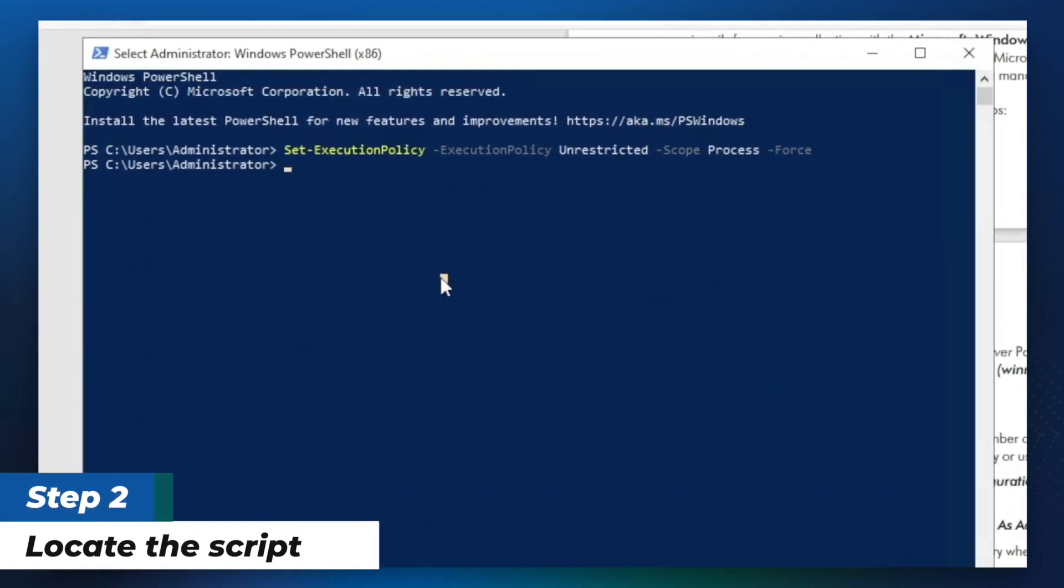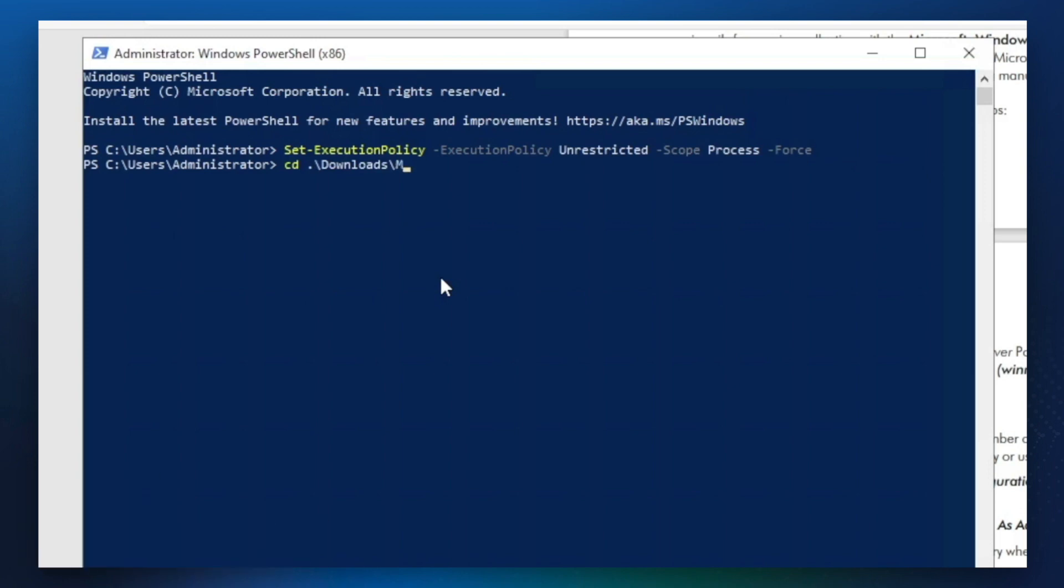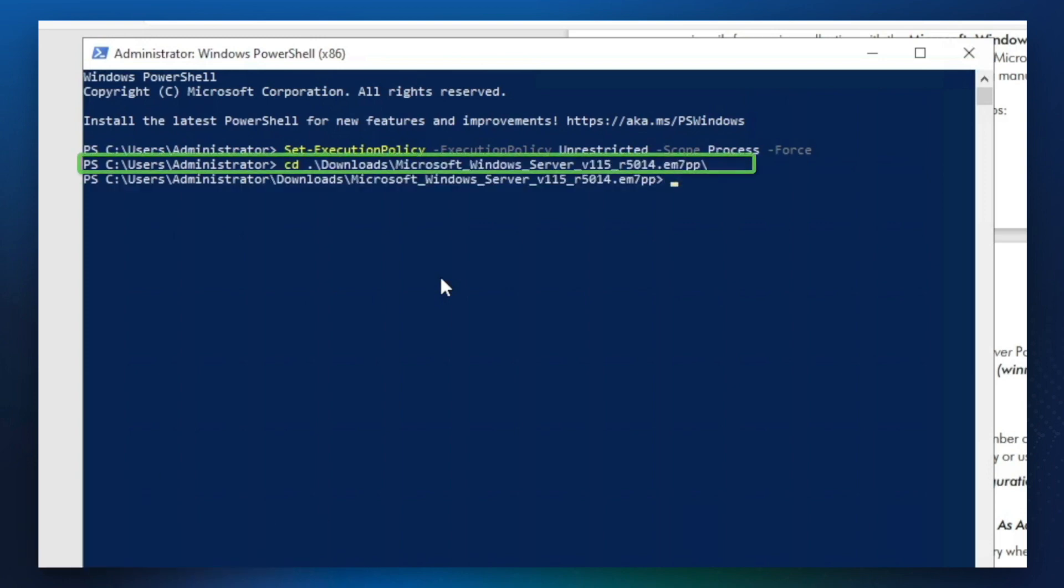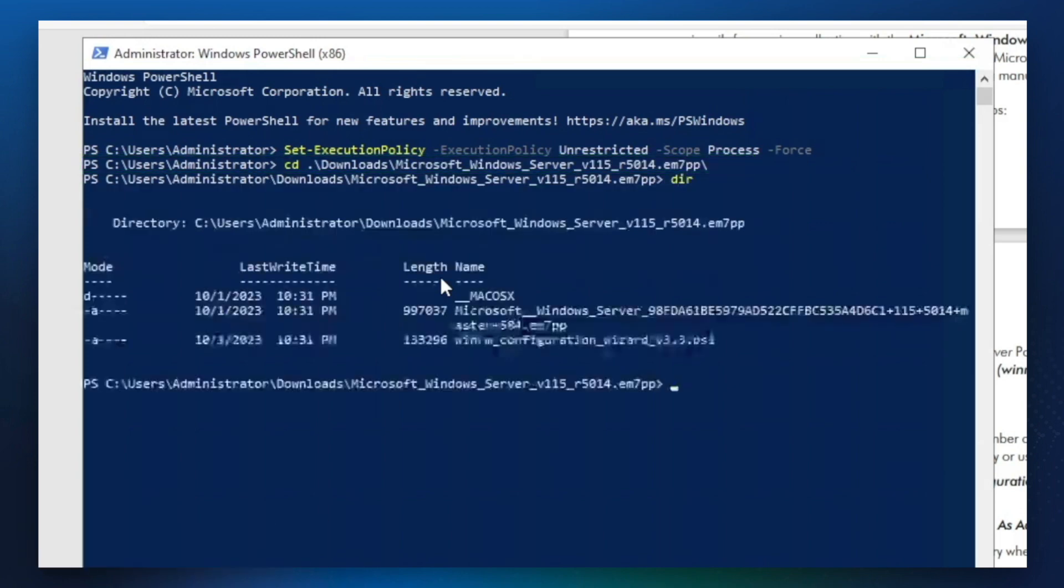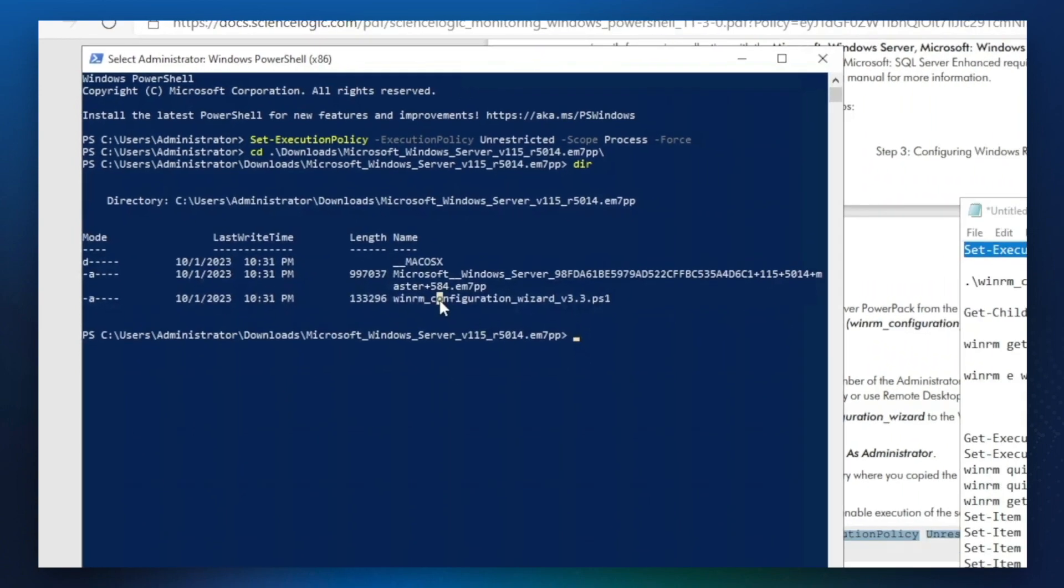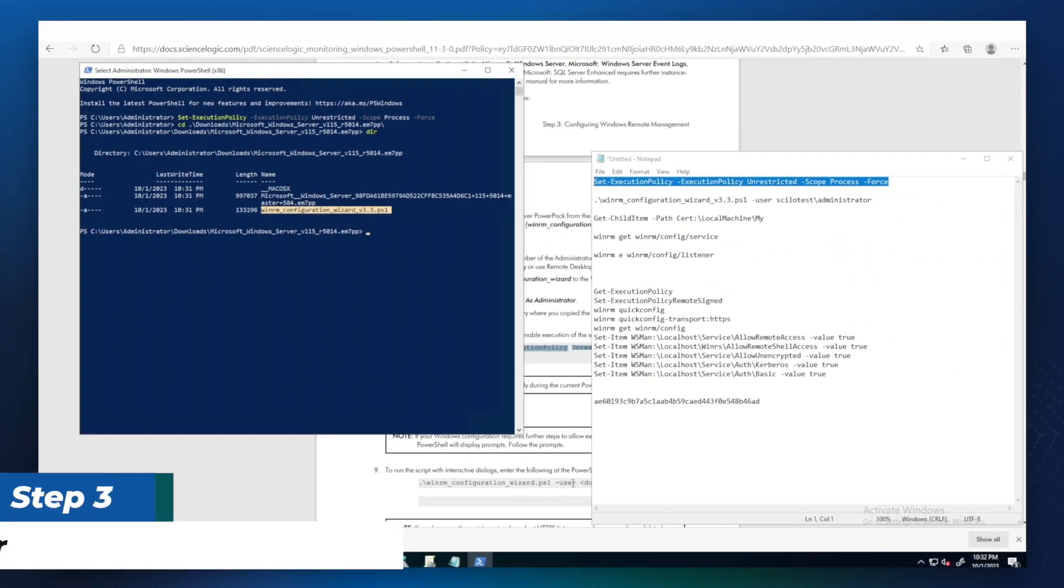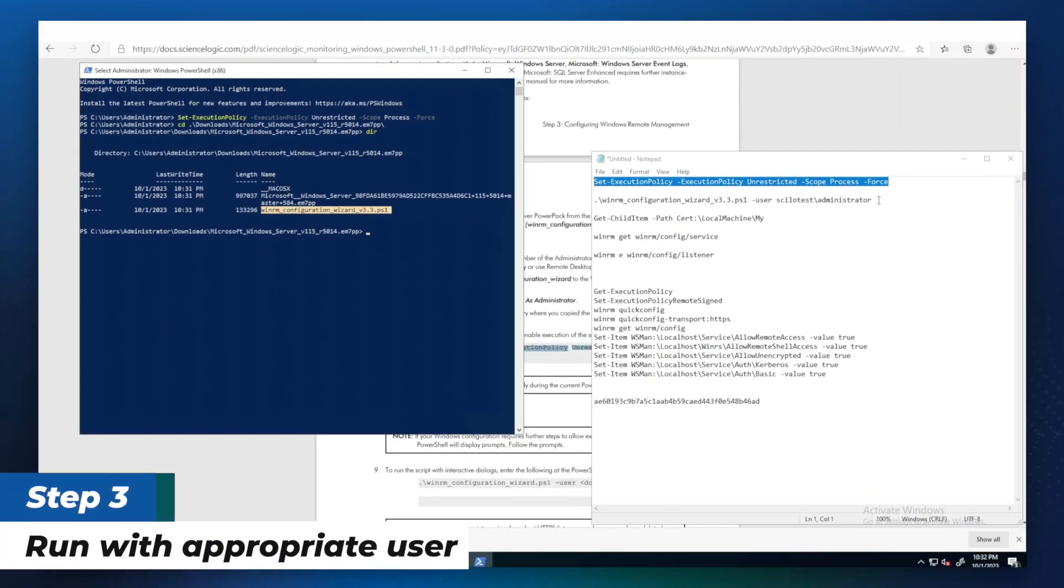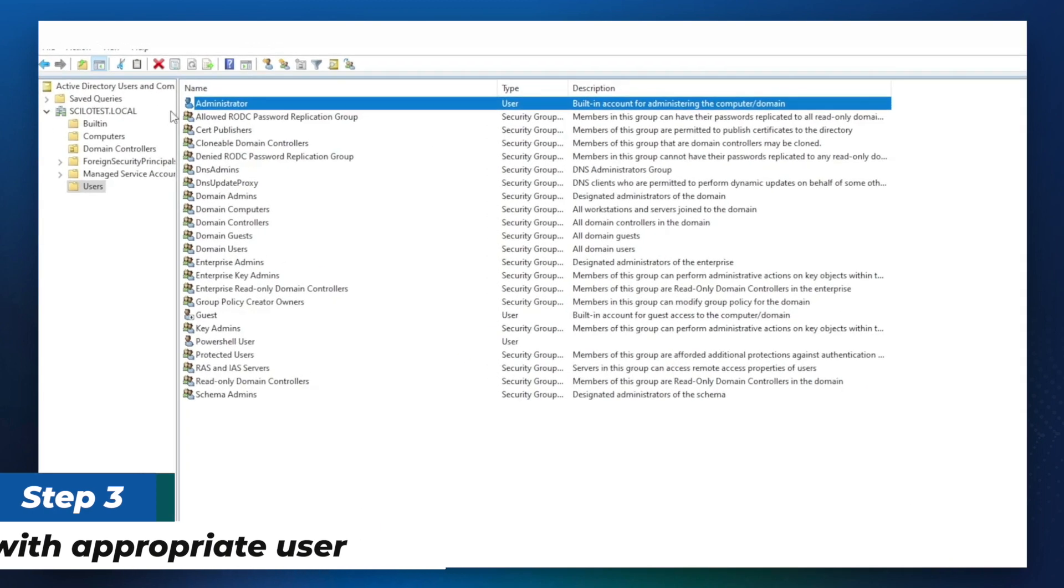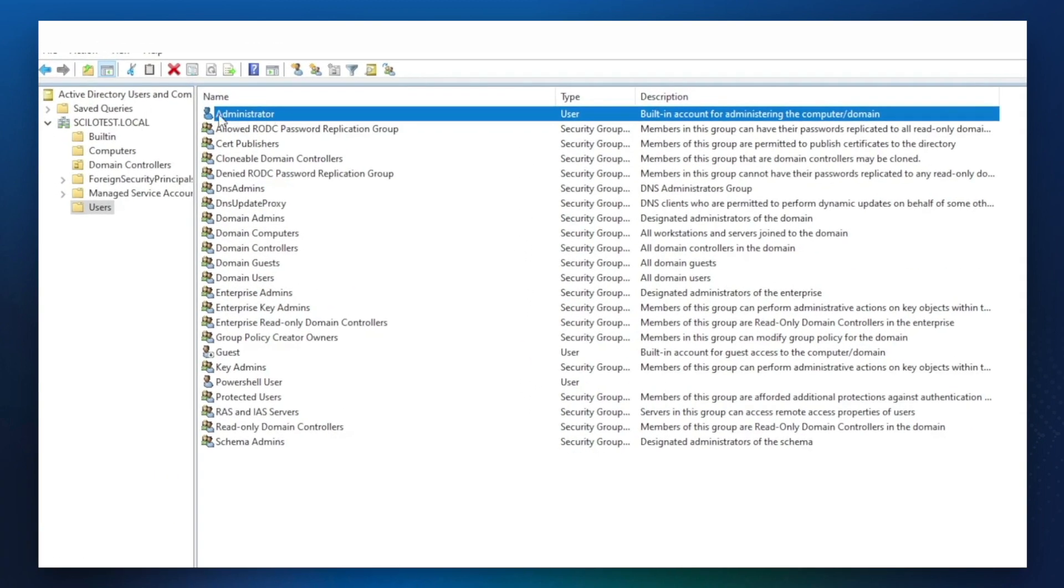Next, we need to go to where the script is, which for me is saved in Downloads and Microsoft RPAC. Here's the script. The next step is to run it with the appropriate user. Here we're going to use administrator user which is in silo test domain.